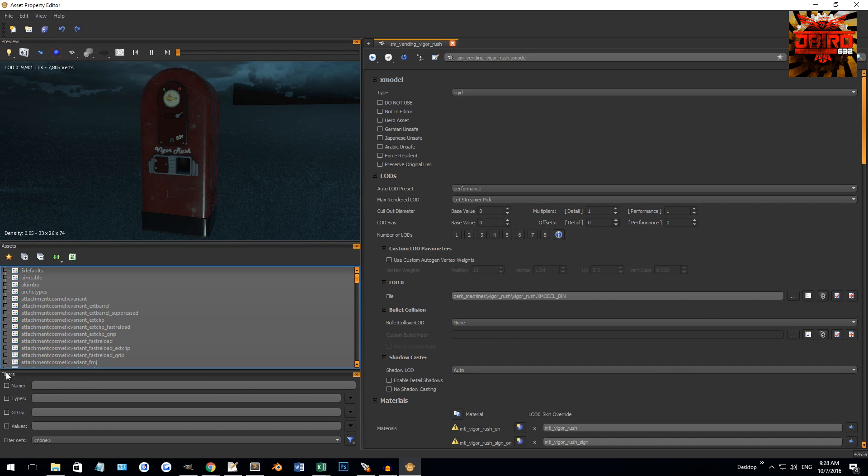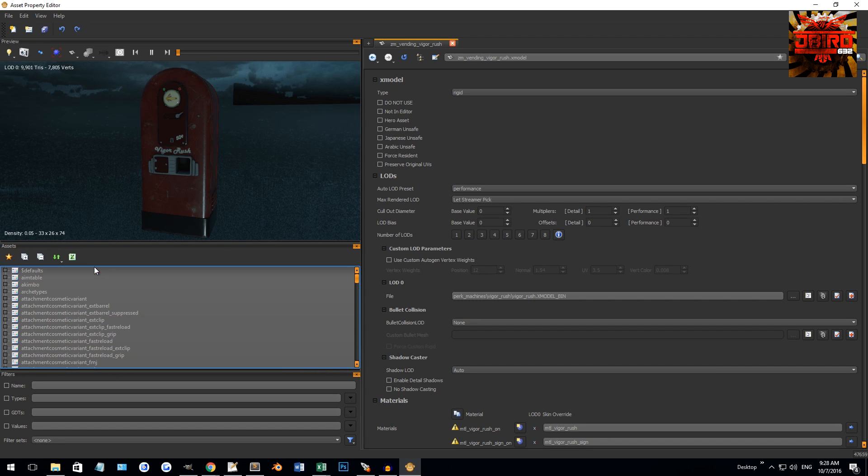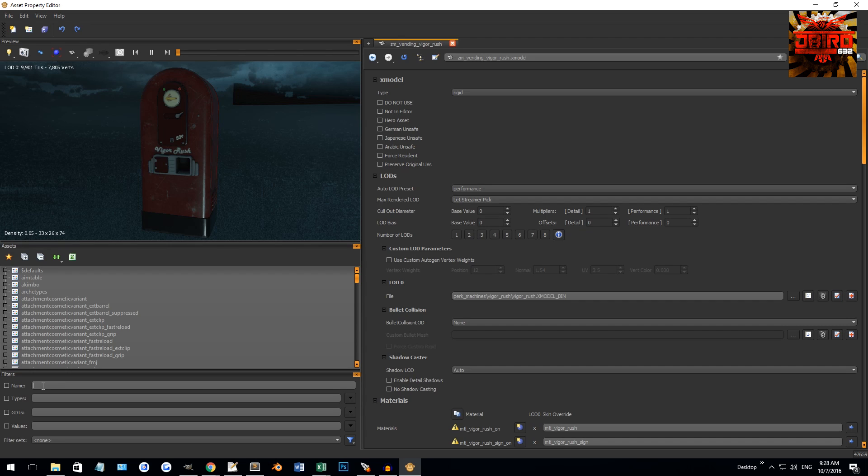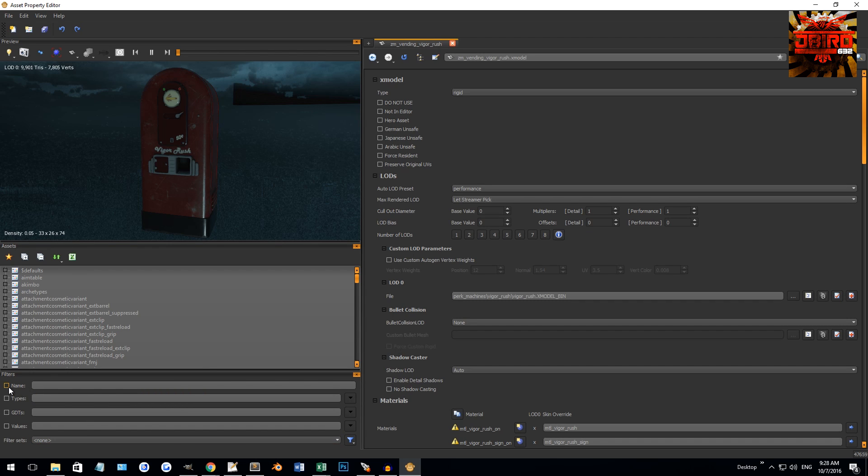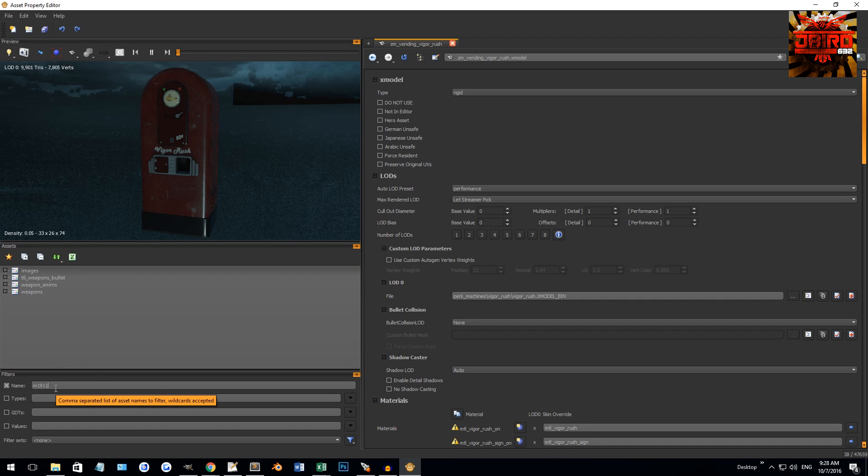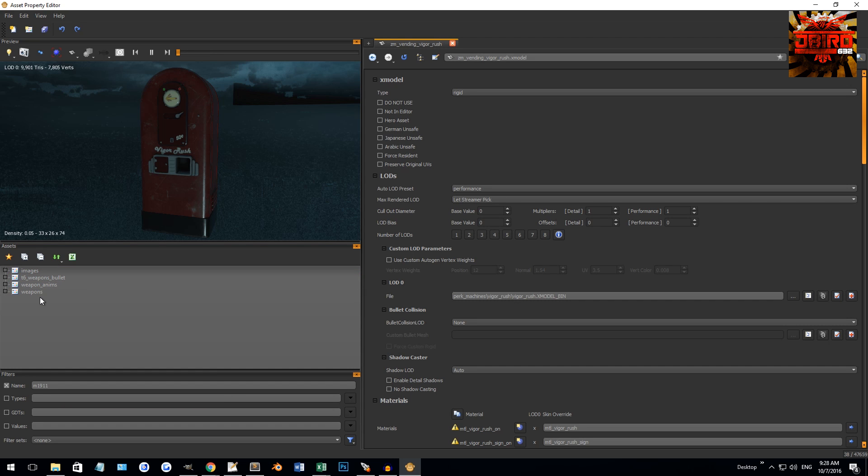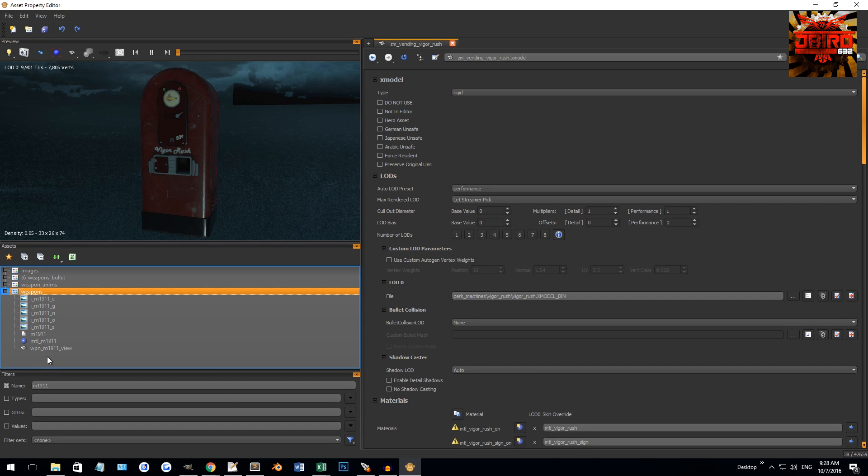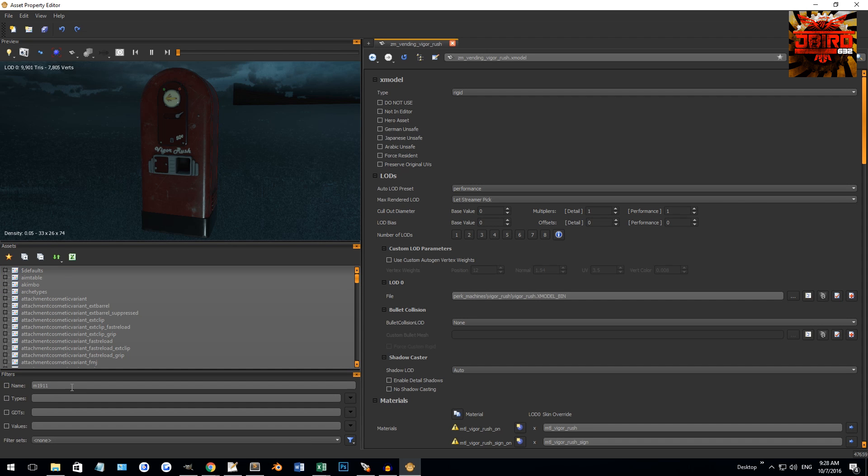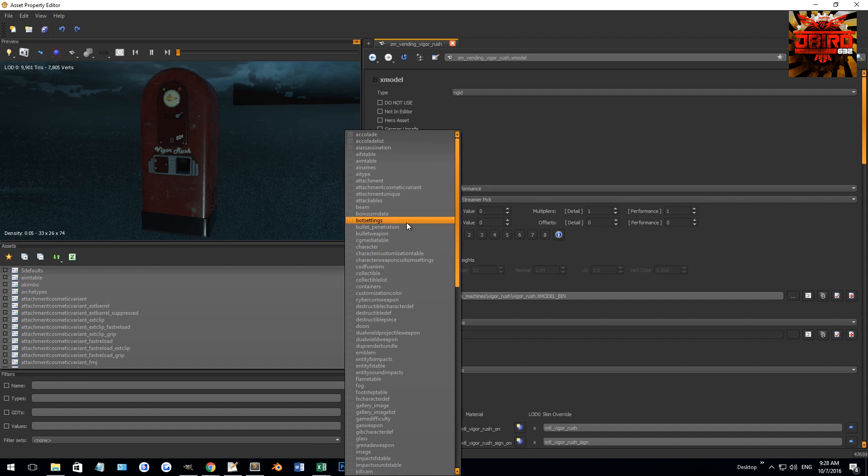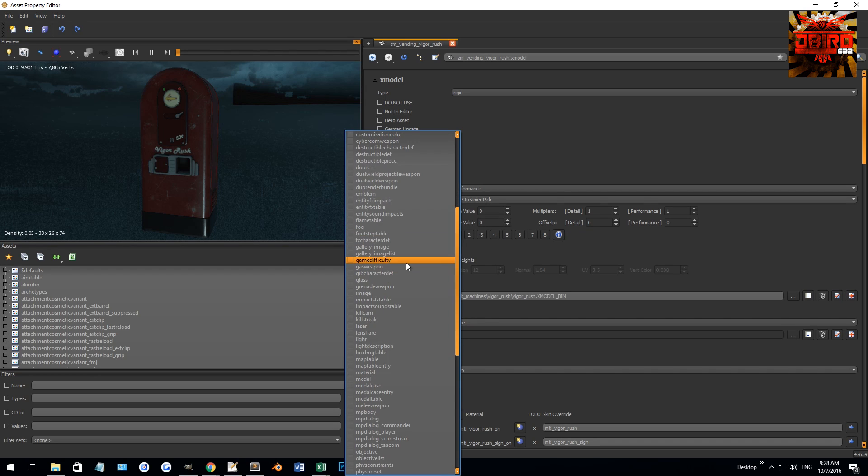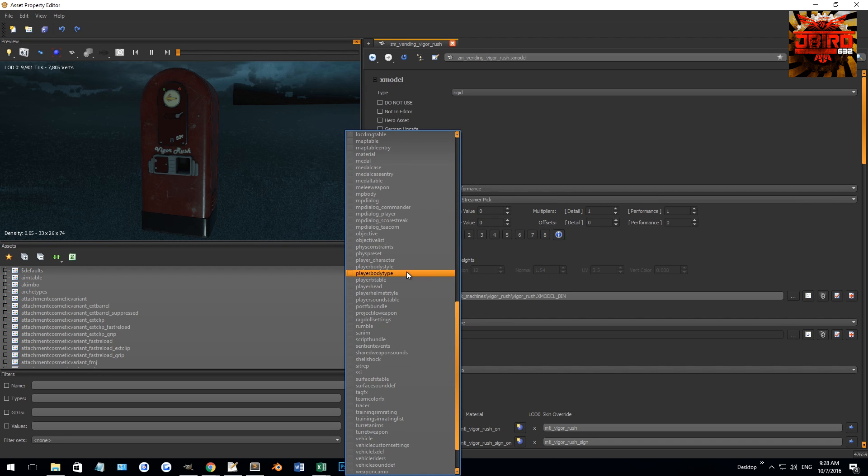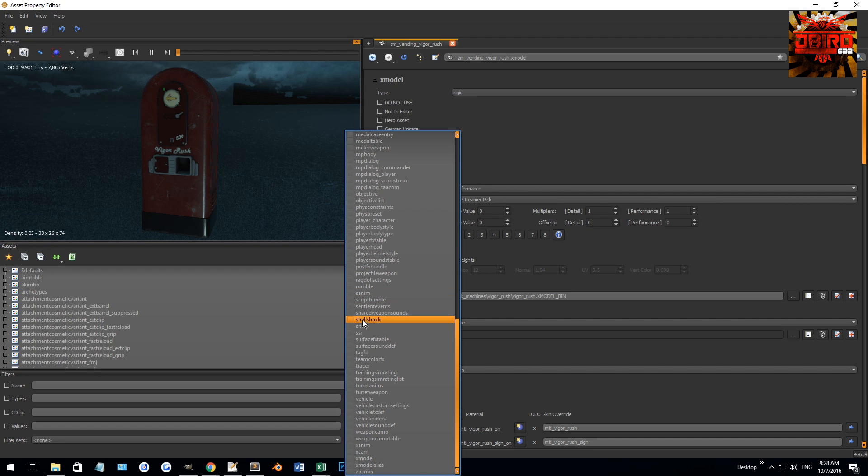Say we wanted to find something specific in a GDT but you don't know what the name of it was but you might know the name of the model. You can search in your filters down here. You can select the name one and I might be looking for my M1911 model. It's gonna pop up with all GDTs that reference M1911. I can go in there and see it. Then you can get rid of the checkbox or just remove the name. The types are the different types of assets that you have.